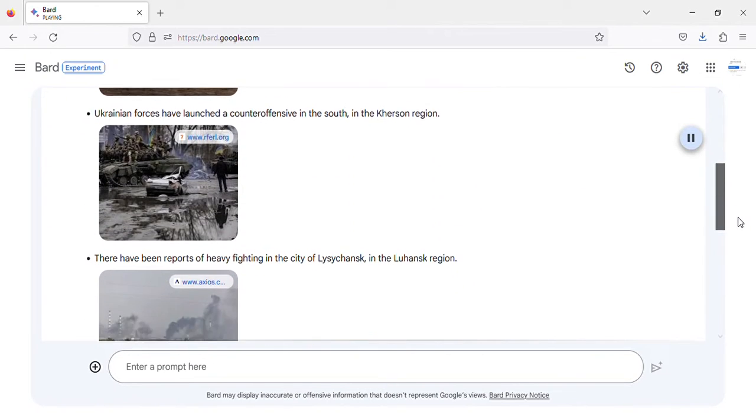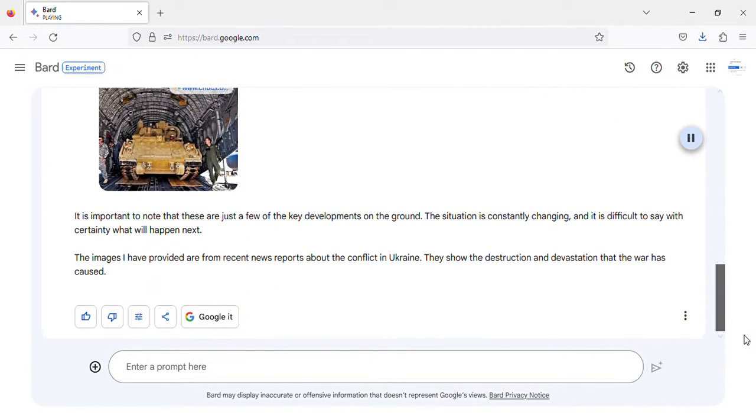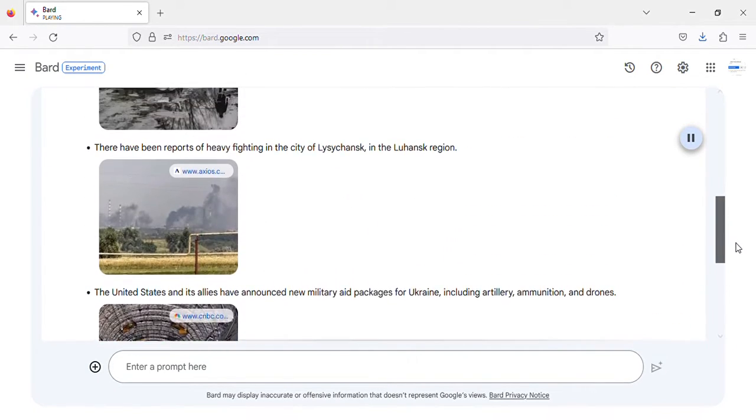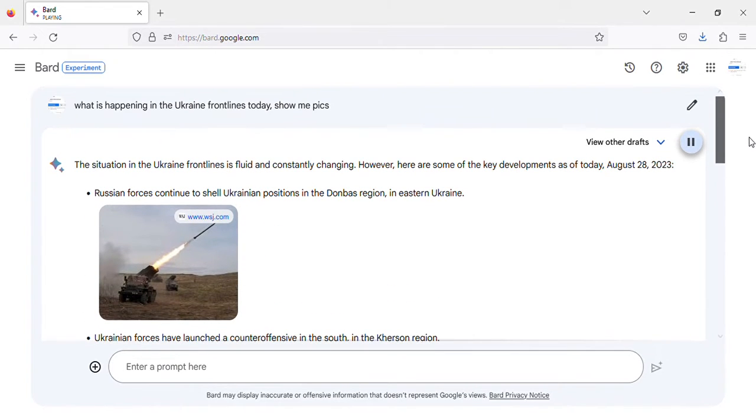The situation in the Ukraine front lines is fluid and constantly changing. However, here are some of the key developments as of today, August 28, 2023.